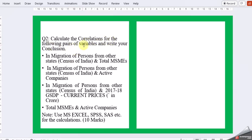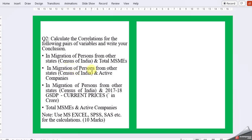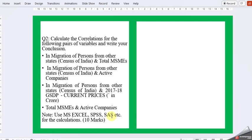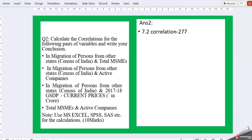Calculate the correlation for the following pair of variables and write your conclusion. We have four types of correlations: immigration of a person from other states with census of India and total MSMEs, in-migration of persons from other states against active companies, in-migration with 2017-18 GSDP current prices, and total MSMEs with active companies. Here it's suggested to go ahead with MS Excel or SPSS and SAS for calculations.